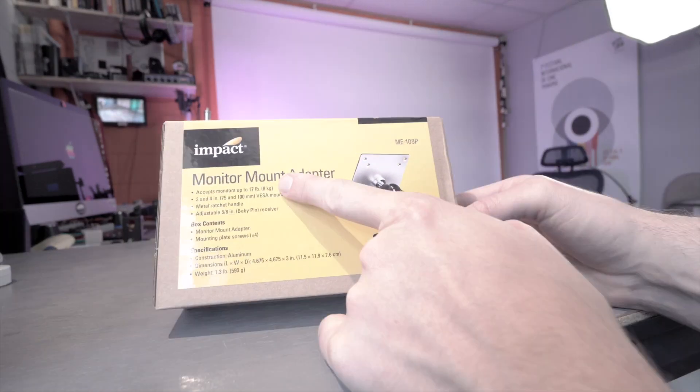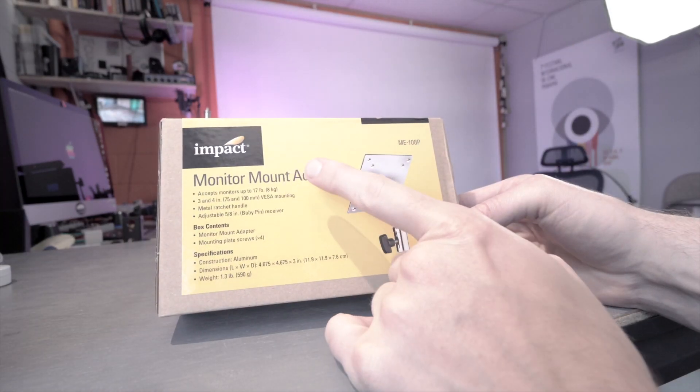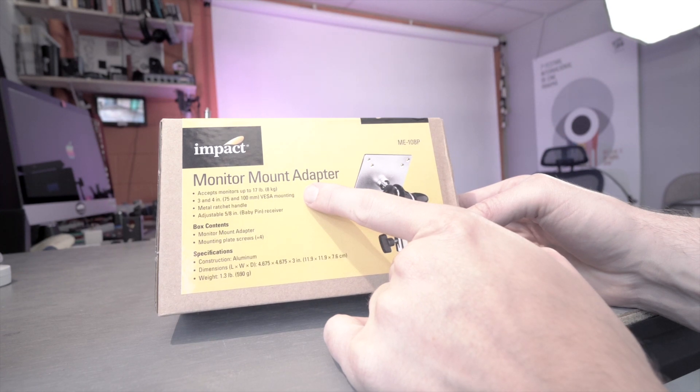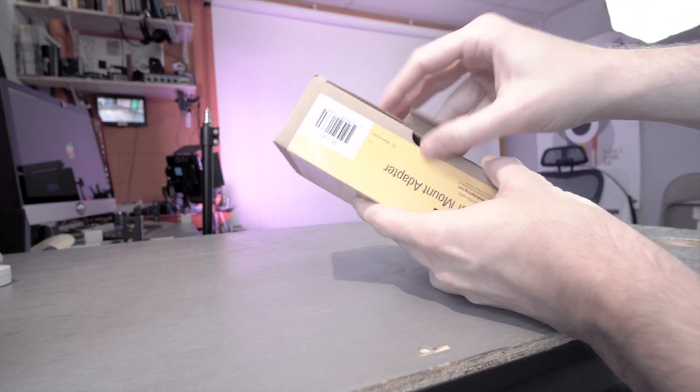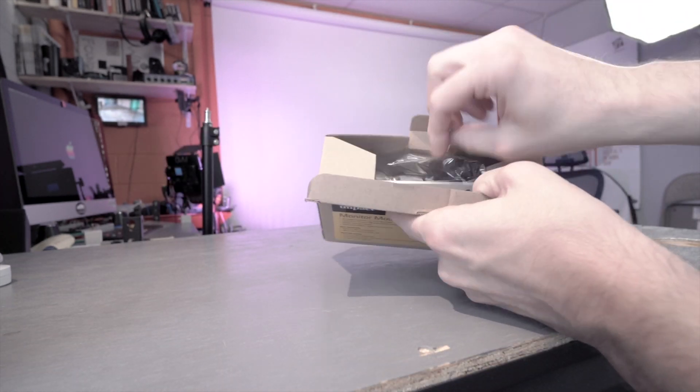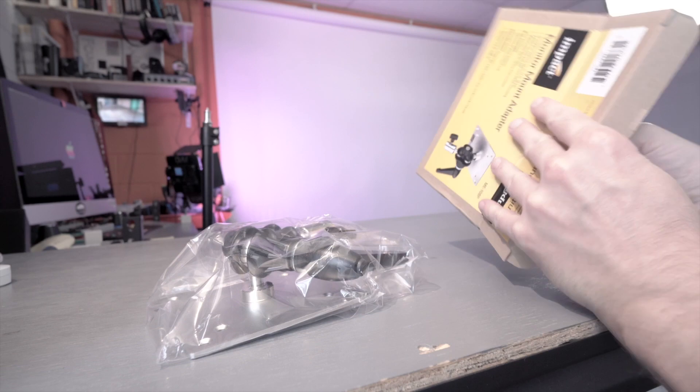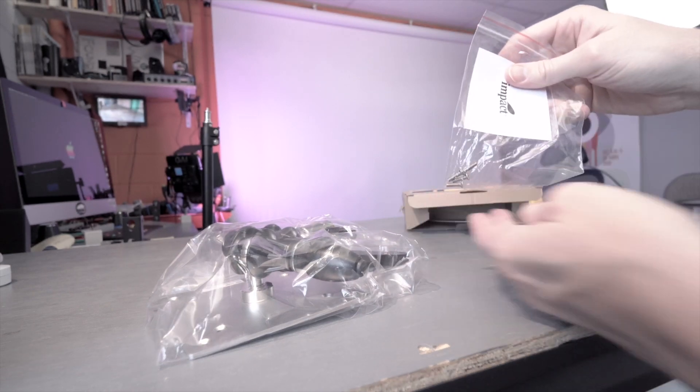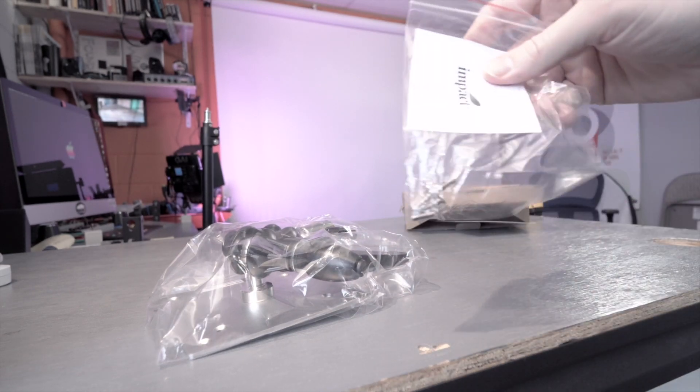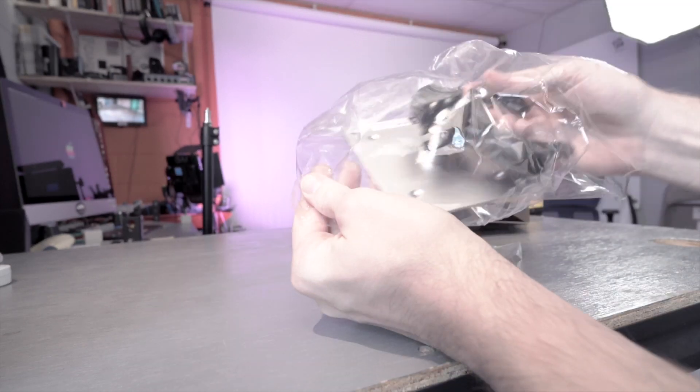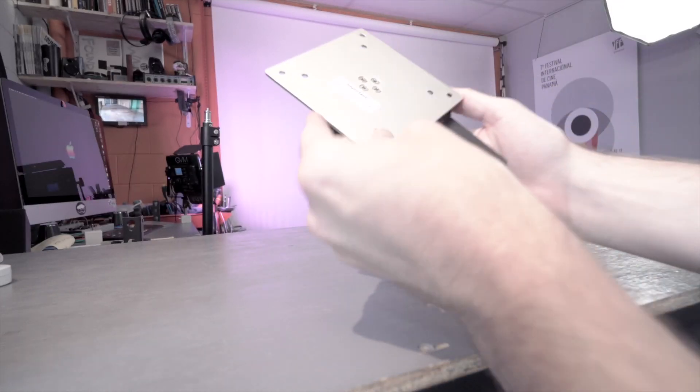The Impact ME 108P is a really affordable monitor mount adapter for putting a VESA mount monitor onto a baby pin stand or mount or grip arm or something to that effect. On the box it says it can handle up to a 17 pound monitor.